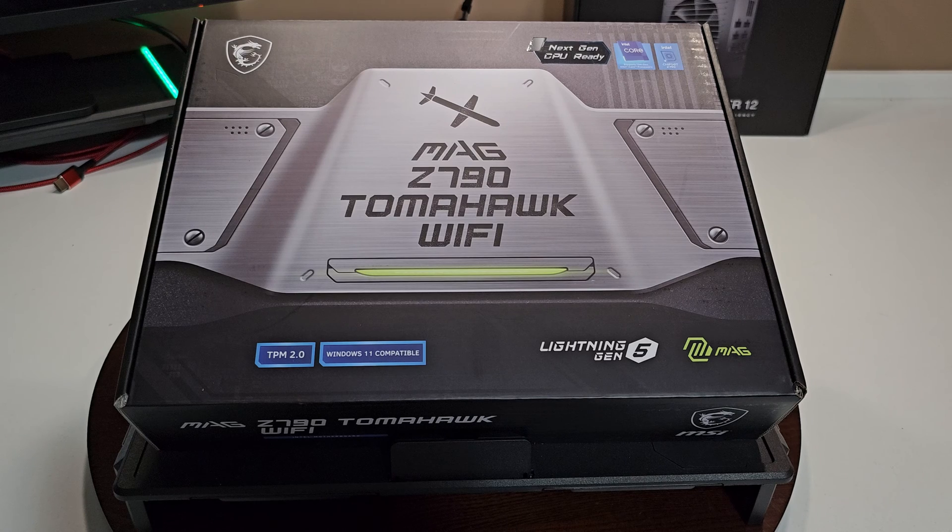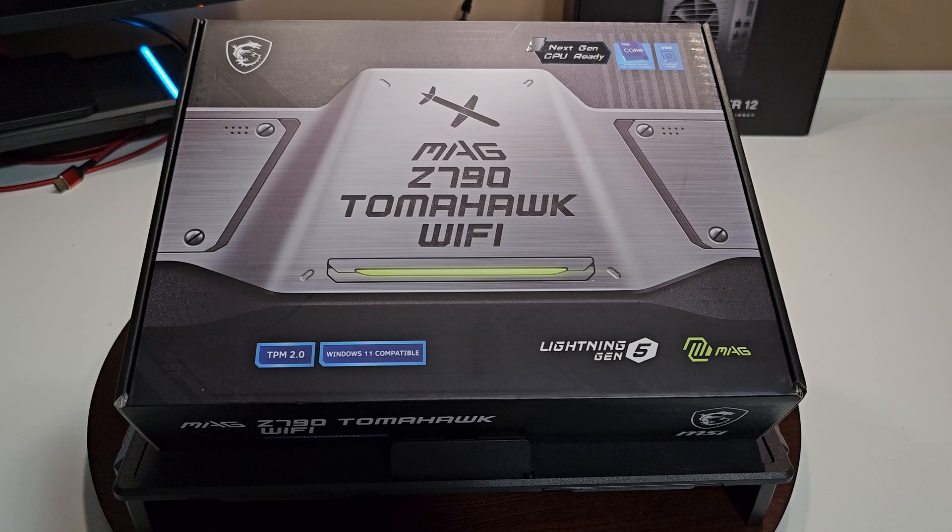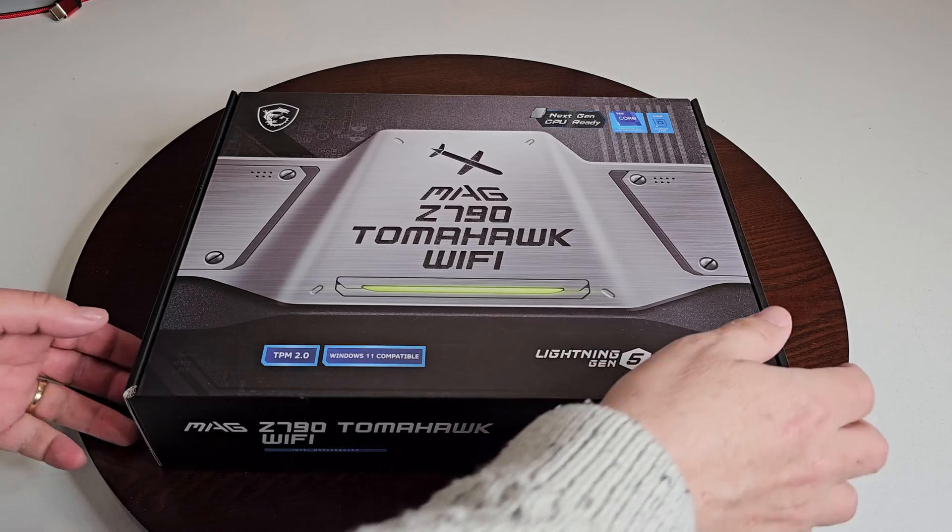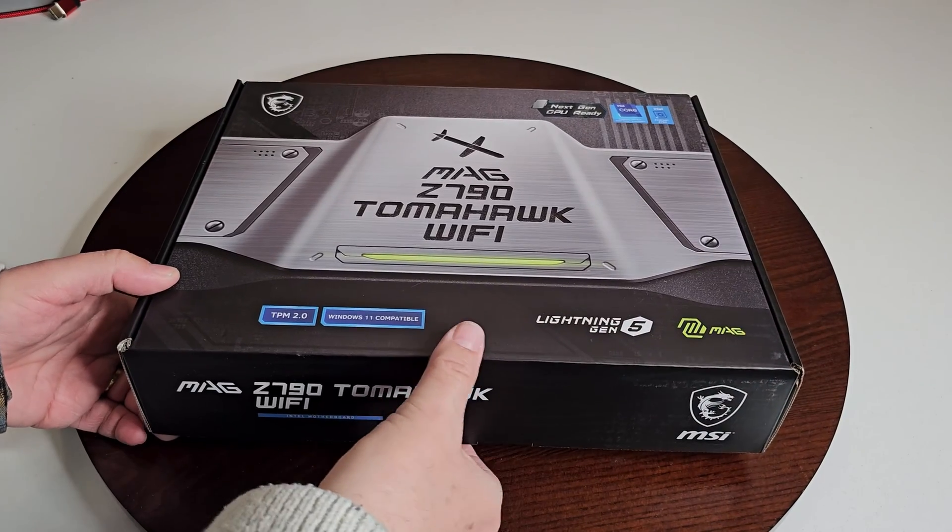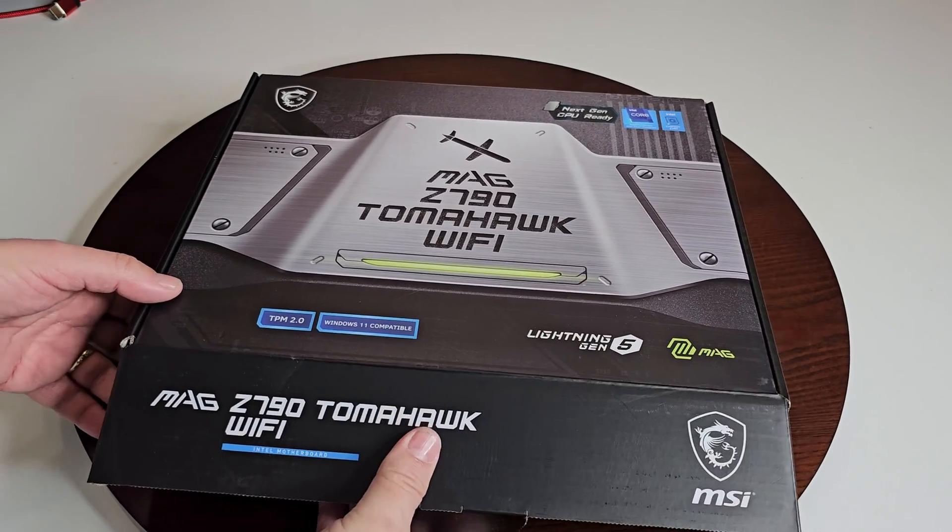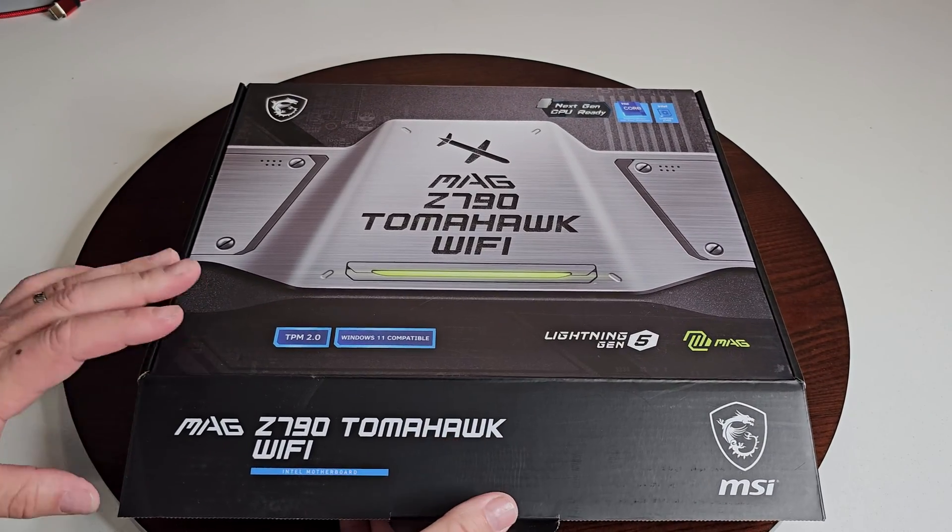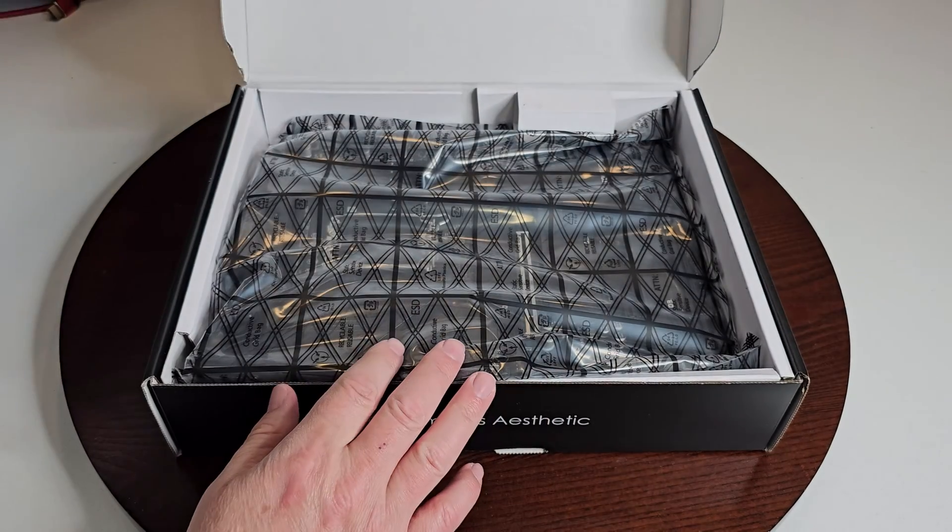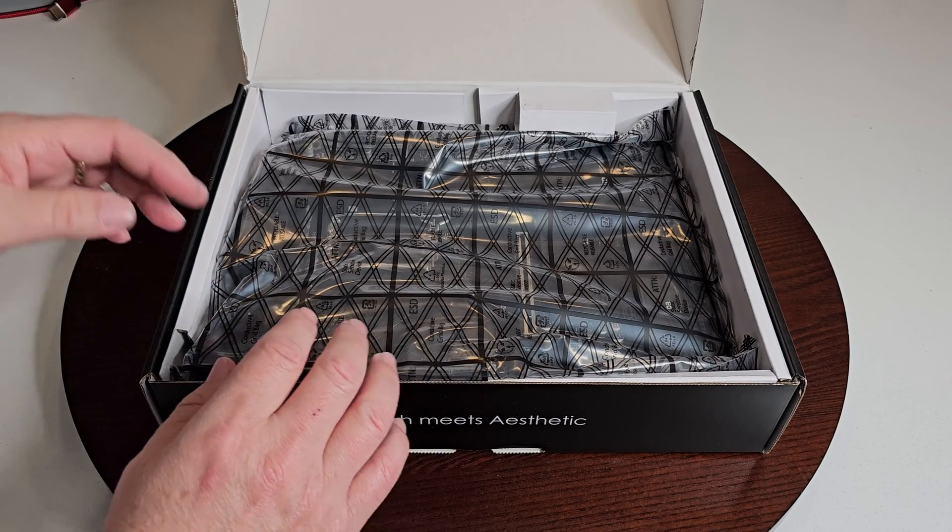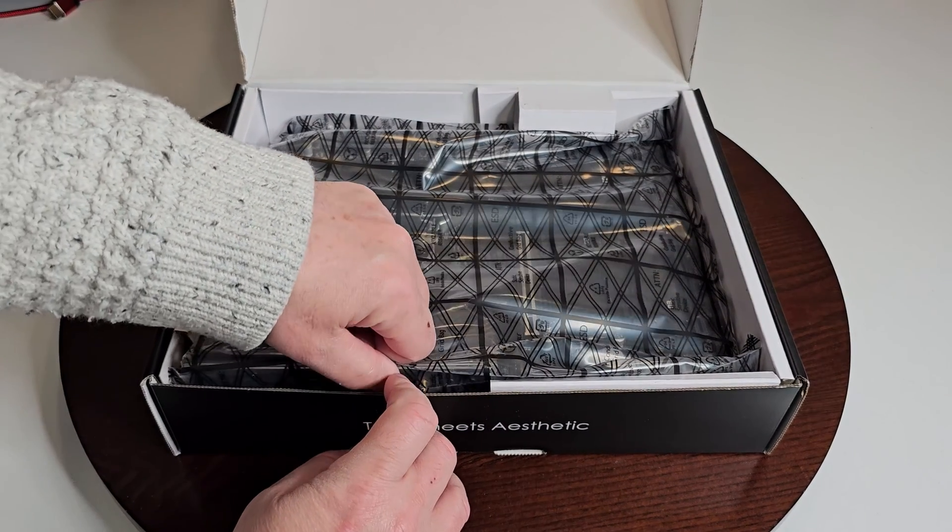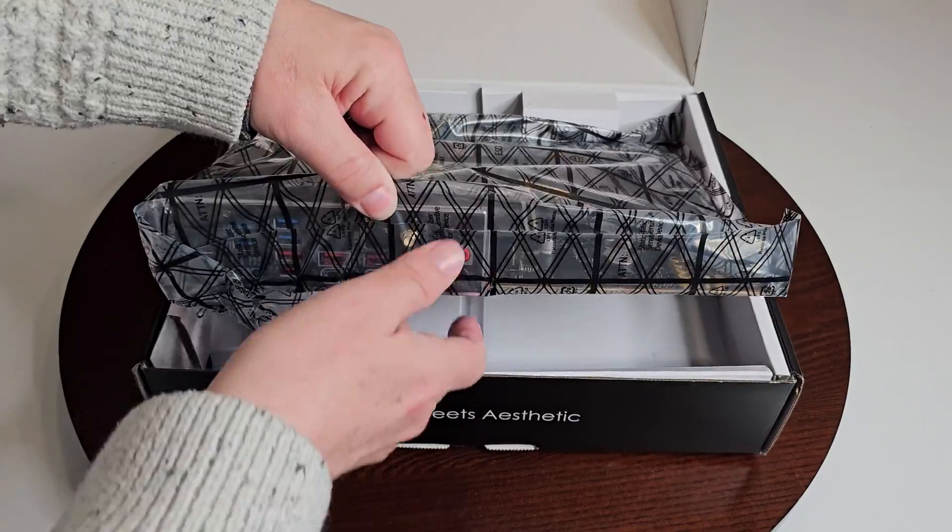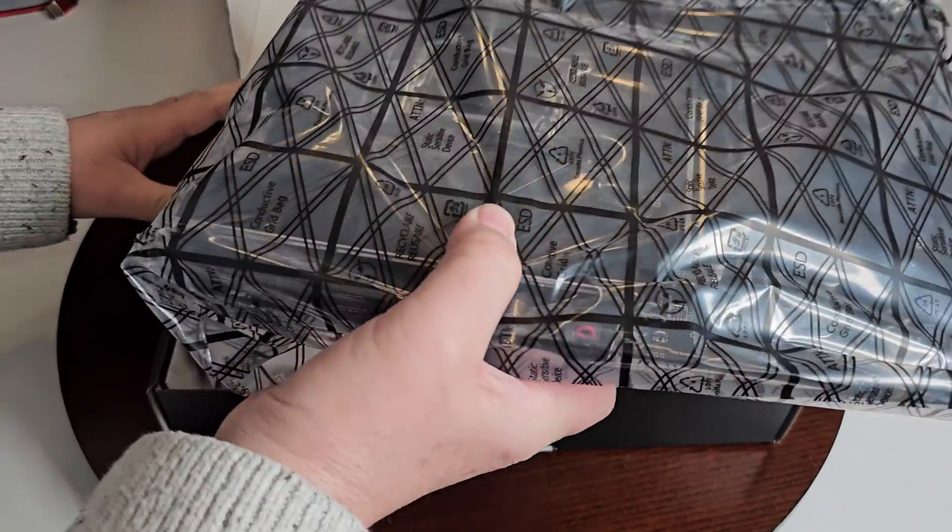Let's get it out of the box, let's have a look at it and let's go over all its features. Now it's already been opened out of the box once because they had to double check the pins. I'll show you what that's all about. I have to check that the CPU socket is going to be okay, you don't have any bent pins or anything like that.